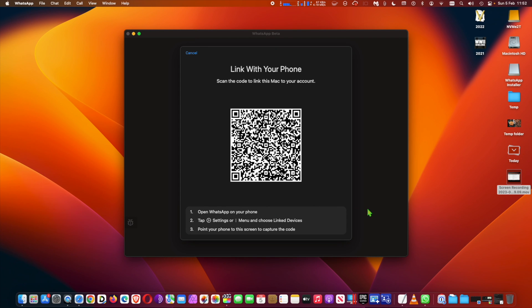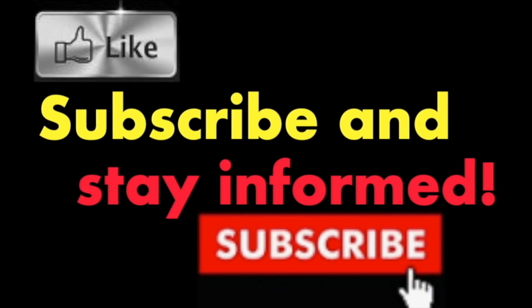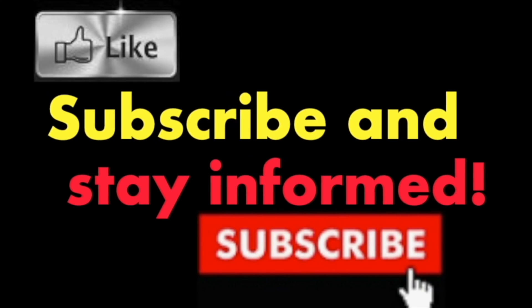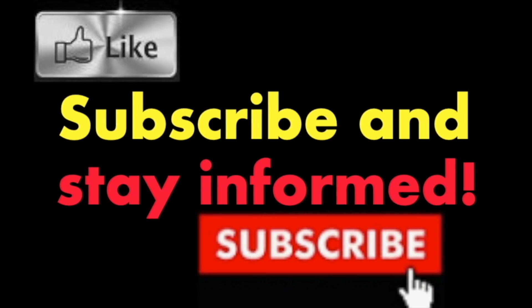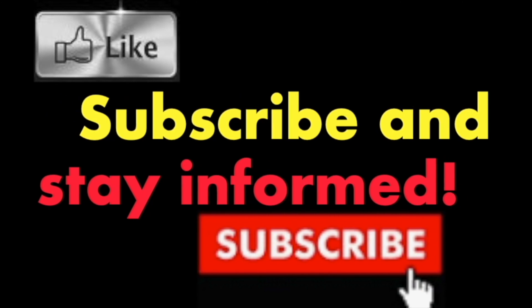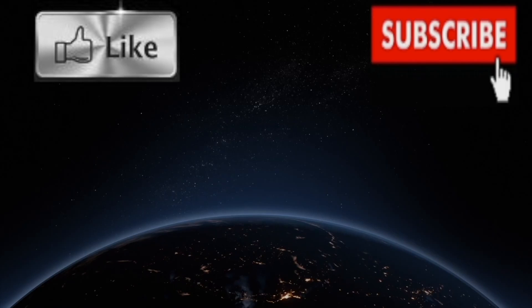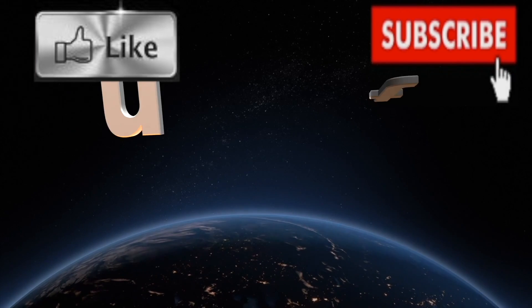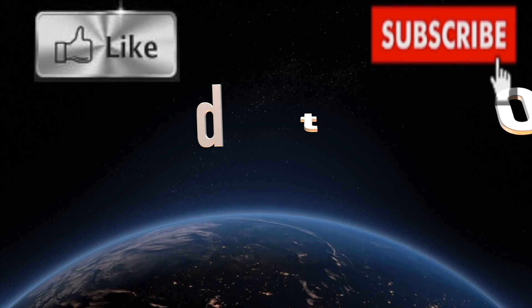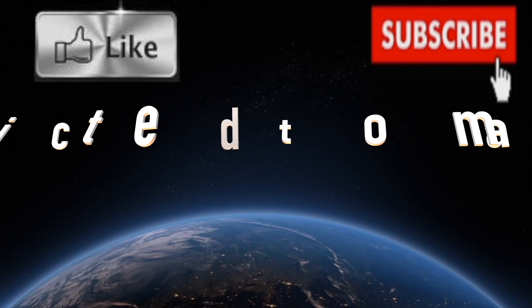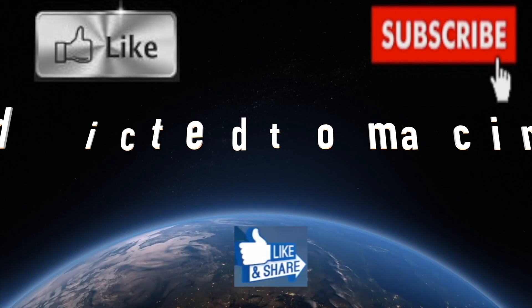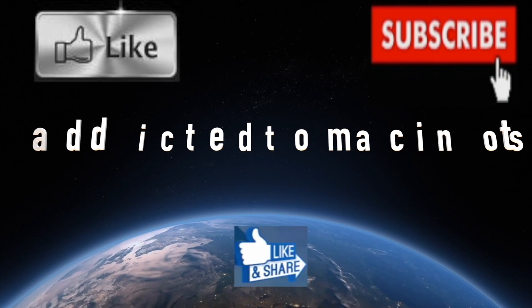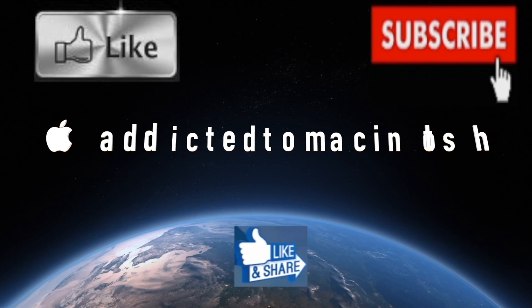Have a nice day. Subscribe and stay informed. Addicted to Macintosh, more than 1,200 Apple product related videos. Thank you for viewing, subscribing, sharing, and liking.